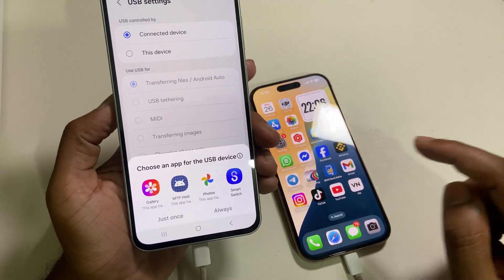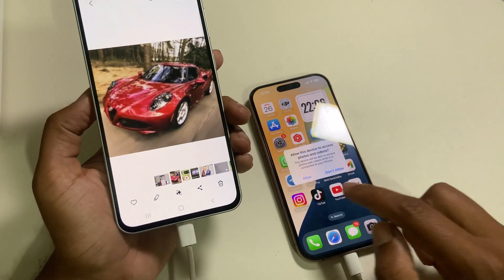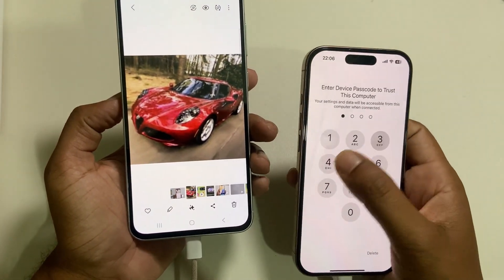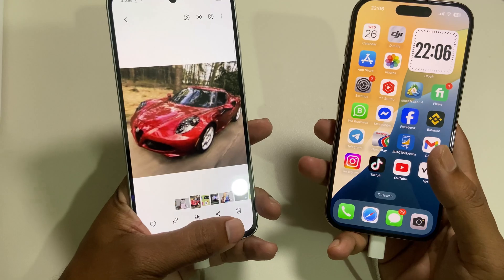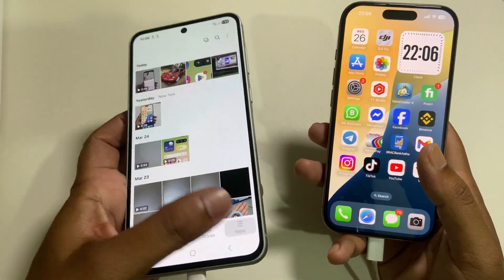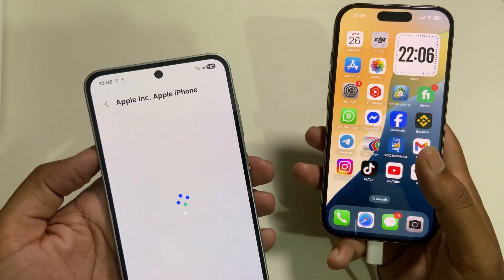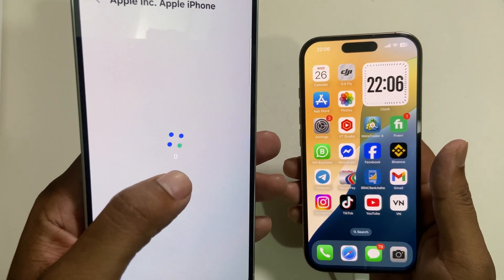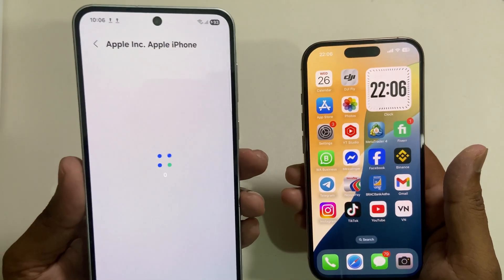Then you can see a pop-up — press on Gallery. Now you can see the other notification on your iPhone, and the first part is done. Now open your Samsung device Gallery, go to Menu, and you can see the MTP device. Press on Apple and it will start loading — it takes some time depending on your total file size on your iPhone.